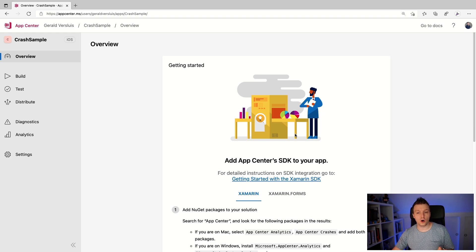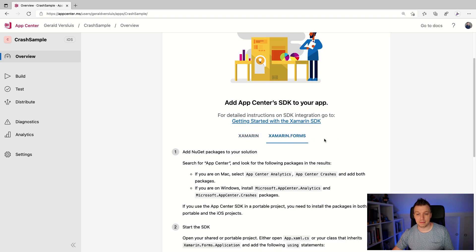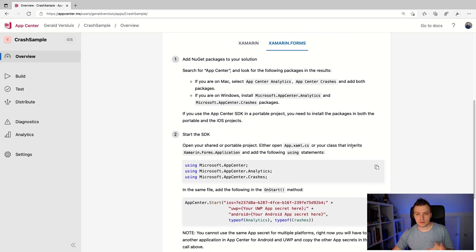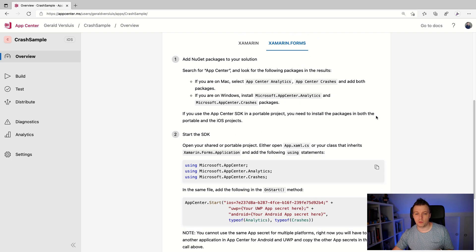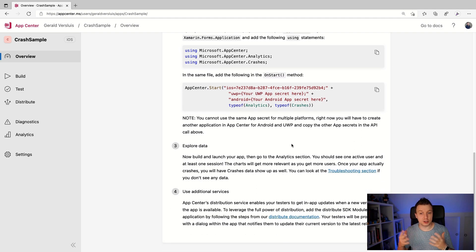In this case, we're going to go with Diagnostics. Let's check out what's in the overview. I'm going to use Xamarin.Forms, so let's click that tab. What it's telling us to do is install the NuGet packages in step one, start the SDK, and basically that's it — then explore the data and use additional services.